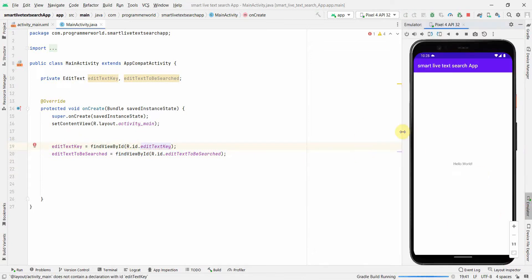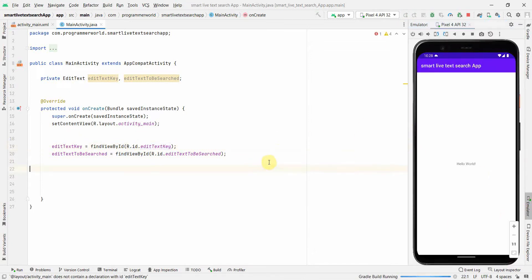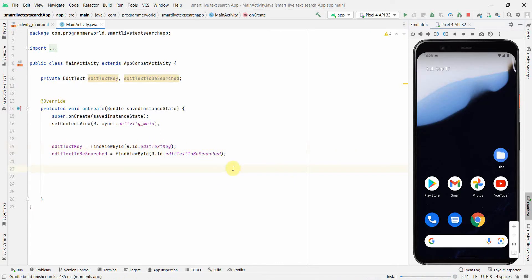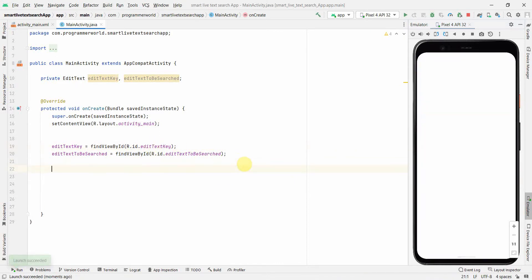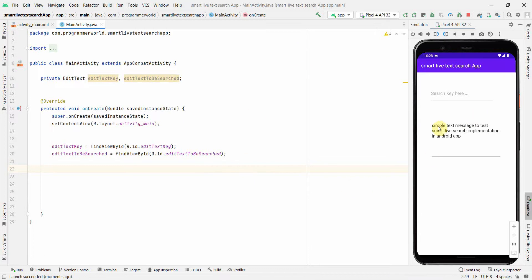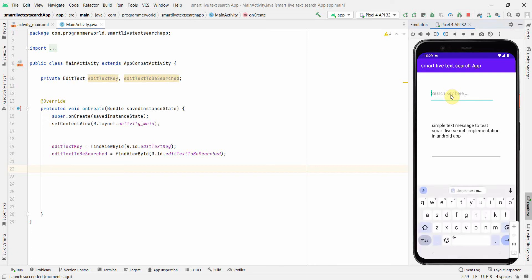The emulator has come up. The error has gone away. So what we want is: we have hard-coded that text, and if I type something like 'text message', some kind of highlight or underlining should appear on the matching part in the text field below. Let's implement that now.